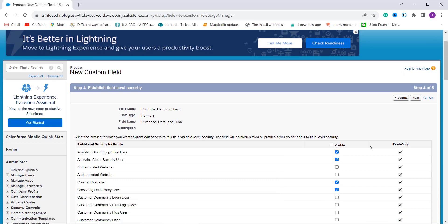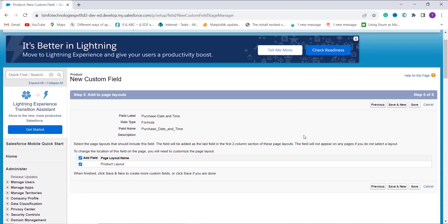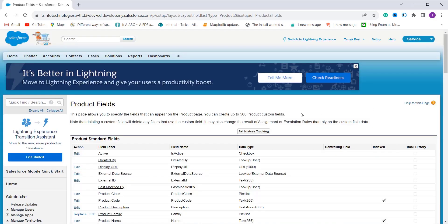In this step you choose the profiles to which you want to grant edit access for this field. I click the Visible checkbox and click Next to proceed. In the following step, you choose the page layout — here we only have one layout named Product Layout, which is already selected. Click Save. We have successfully created a formula field with the DATETIMEVALUE function.